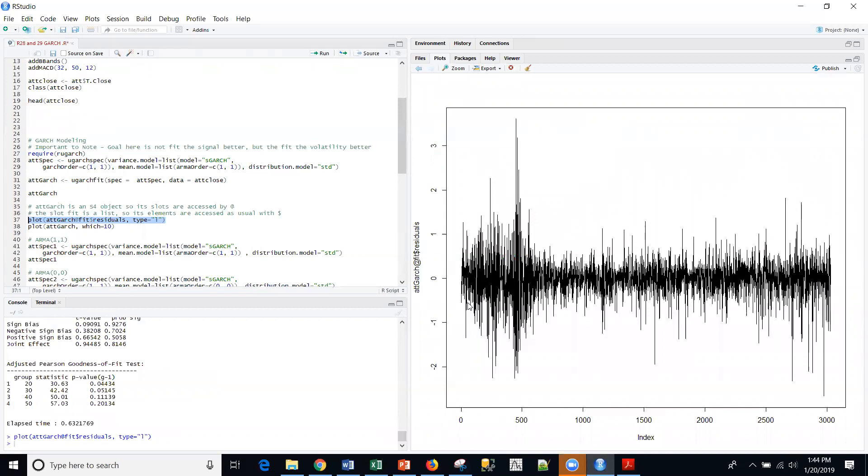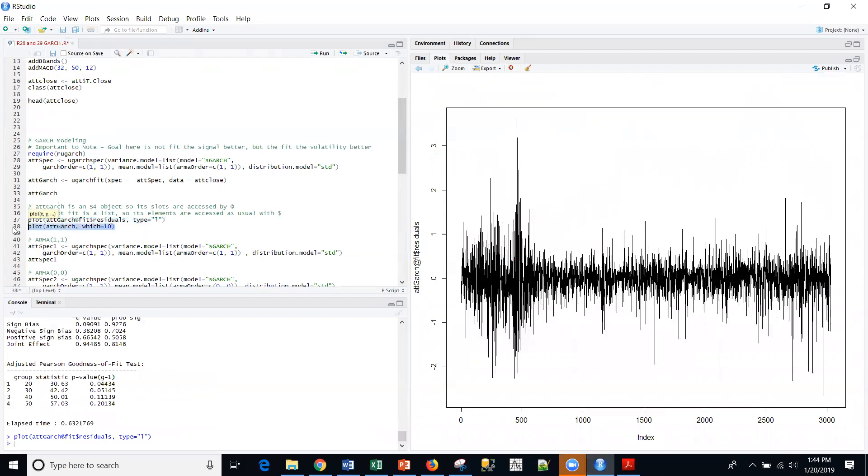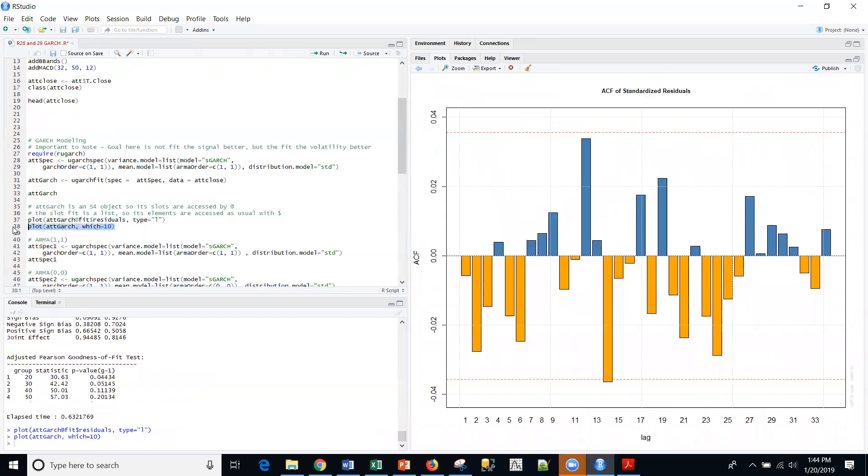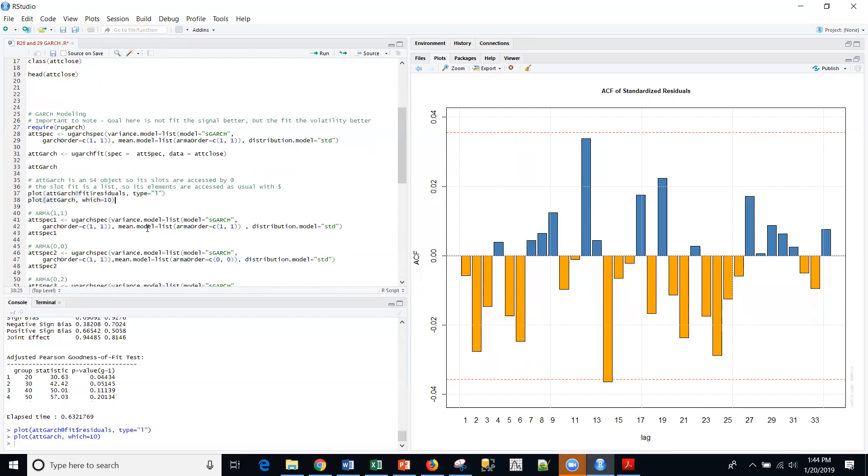So I'm actually plotting the residuals here. Remember, the series is a pretty long one. I think it goes from 2007 to January 2019. And then I'm going to plot the standardized residuals, the autocorrelation function here. So we can see that everything's pretty much within bounds, maybe this one point. But we're not going to concern ourselves with that.